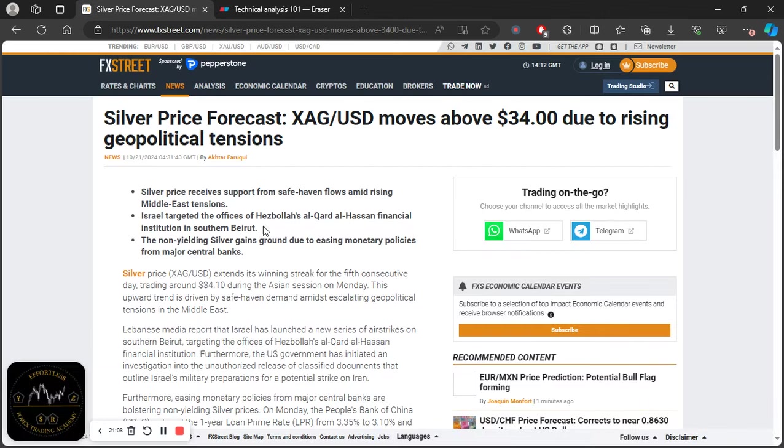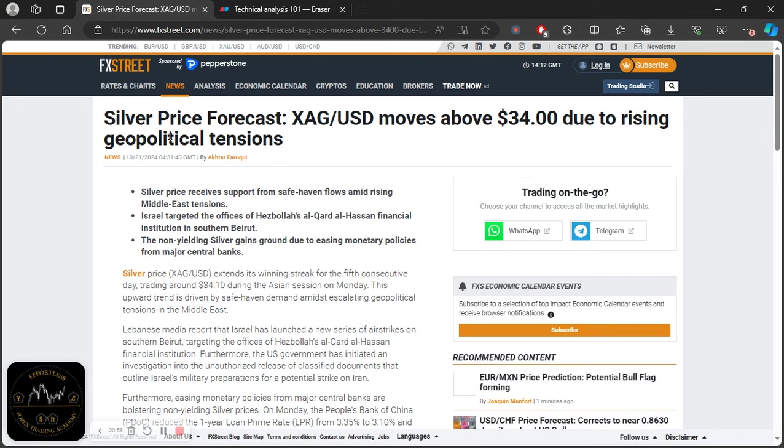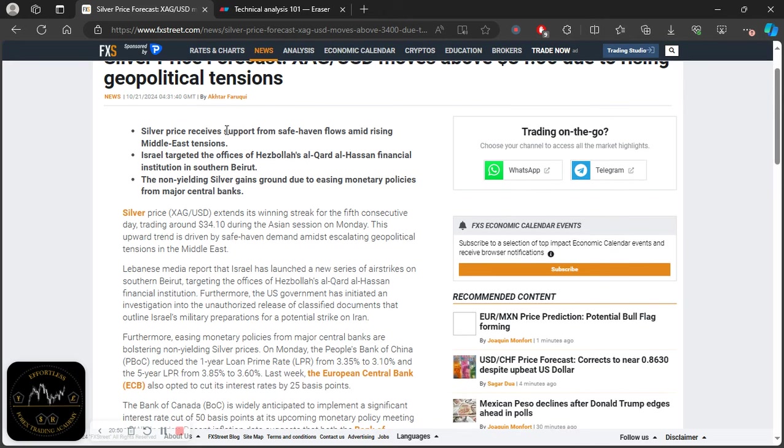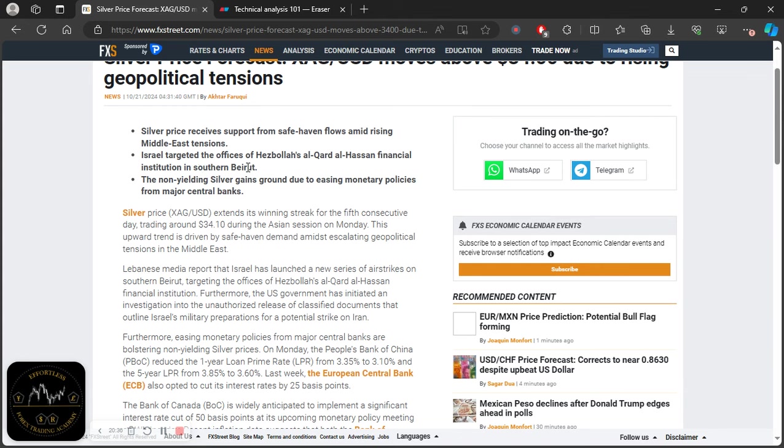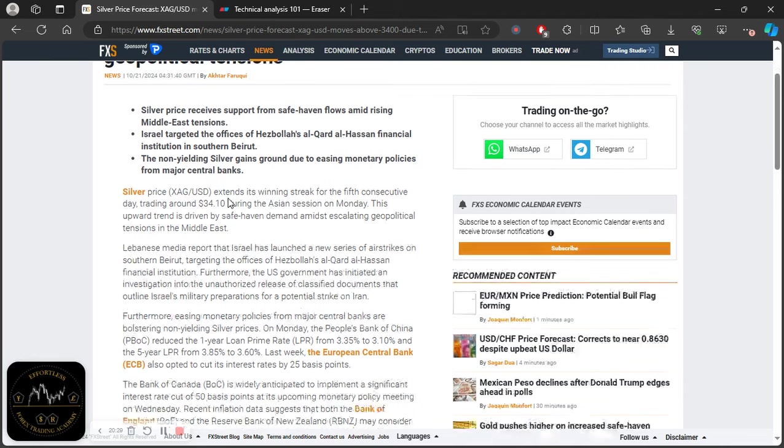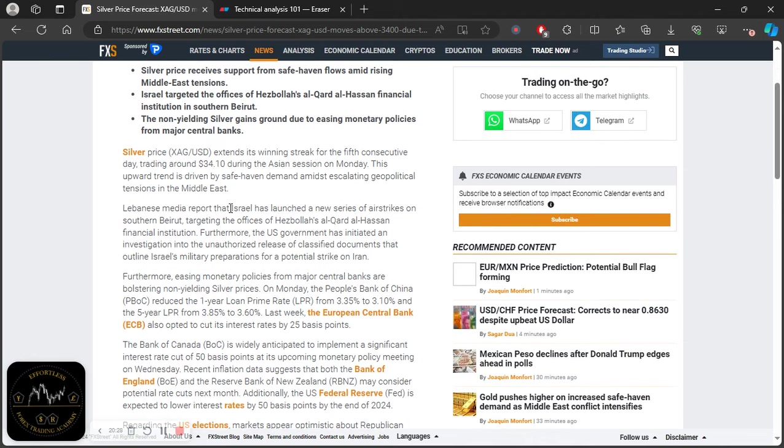So I'm just going to read this quick article for you just to drive the point across of the significance and importance of fundamentals. So it says: Silver price forecast moves above $34 due to rising geopolitical tensions. Then, silver price received support from safe haven flows amid rising Middle East tensions. Israel targeted the offices of Hezbollah's al-Hassan financial institution in southern Beirut. The non-yielding silver gains ground due to easing monetary policies from major central banks.